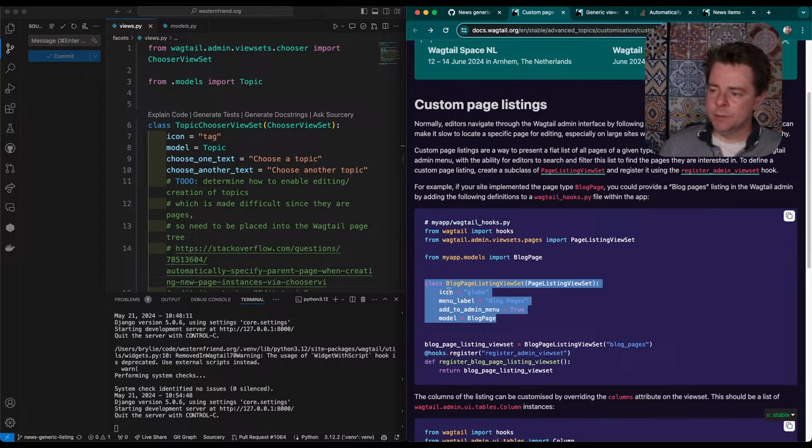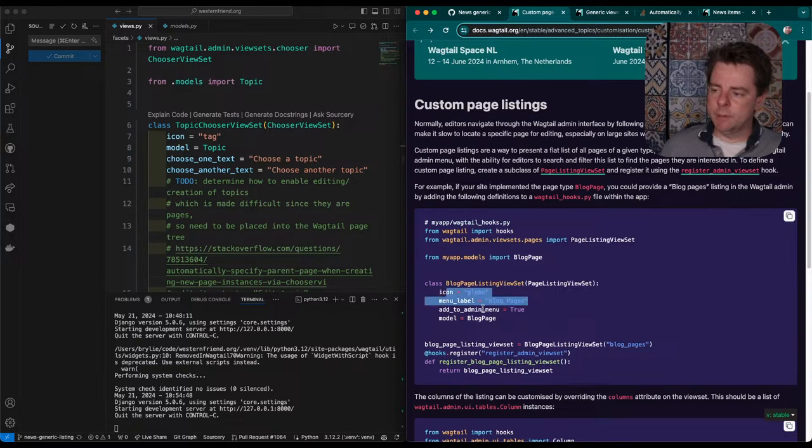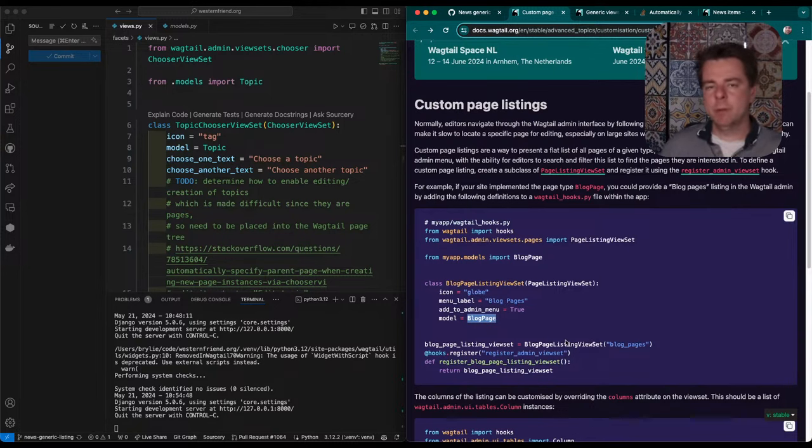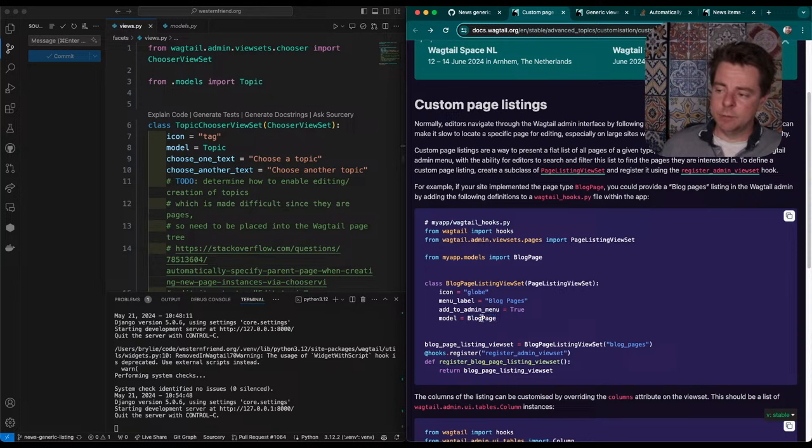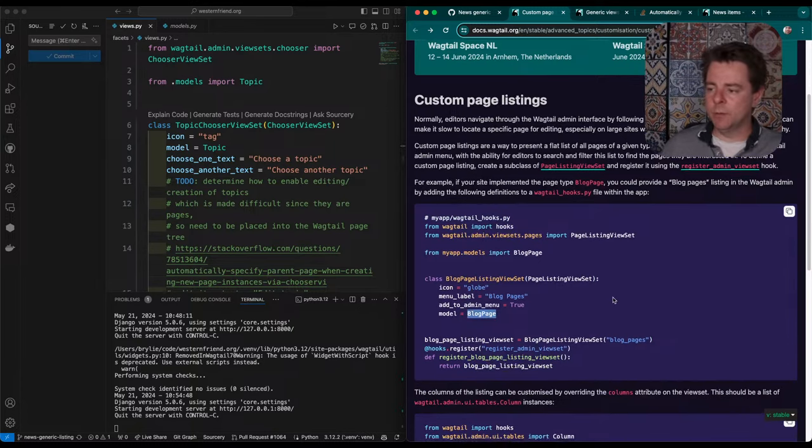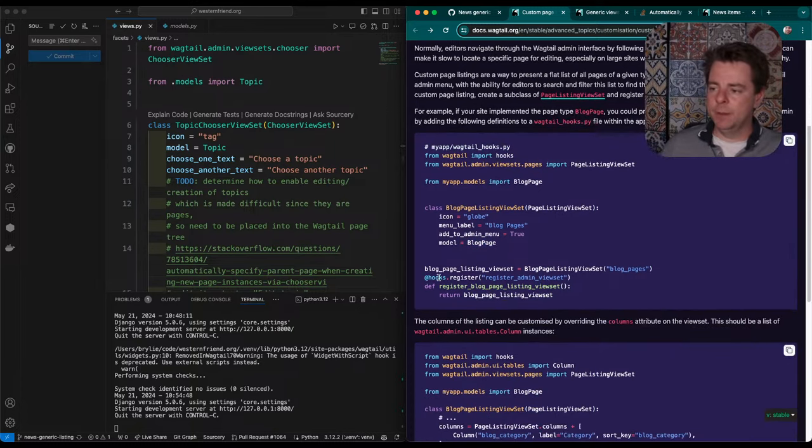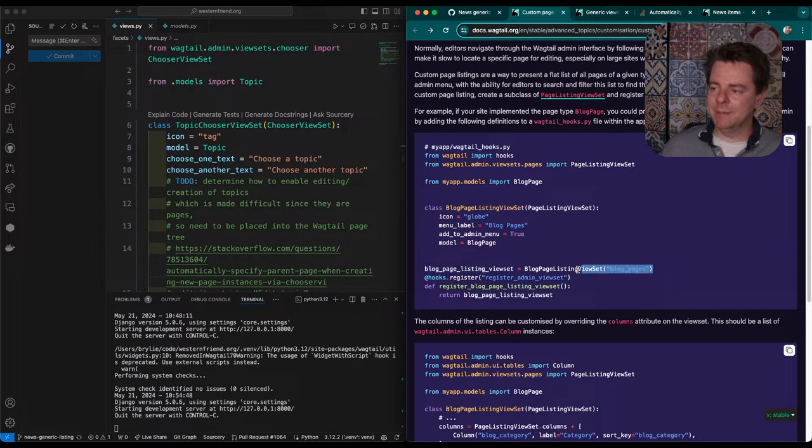Essentially, you say what it should look like in the menu, the text, and that it should be added to the menu, and then what model you're rendering here, which is a page listing view set. So it's going to be a model that inherits from the Wagtail core page model. Then you have a hook, register admin view set, and it essentially returns an instance of your view set.